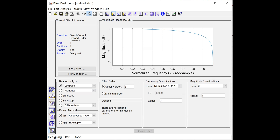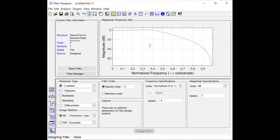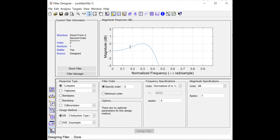Now let me change the order to 2. The transition region became smaller — the transition band got shrunk. Also, the magnitude response now decreases from 0 to some value. This has one ripple, as you can check. And the pass band ripple I'm allowing is 1 dB, meaning the magnitude will vary from 0 to minus 1 dB.